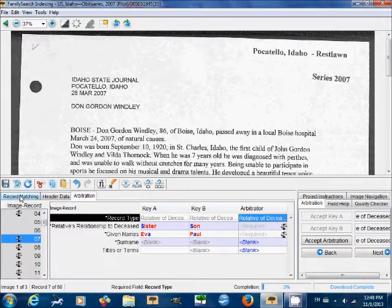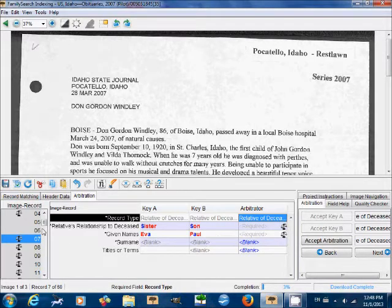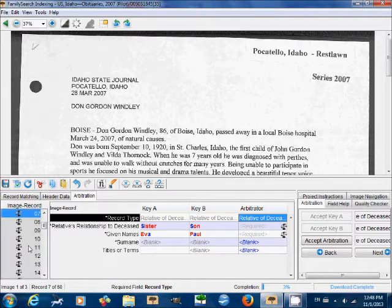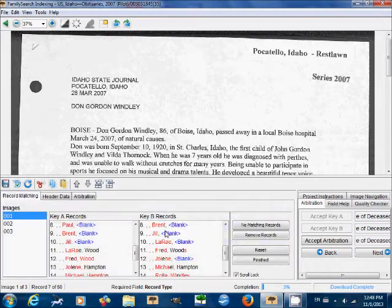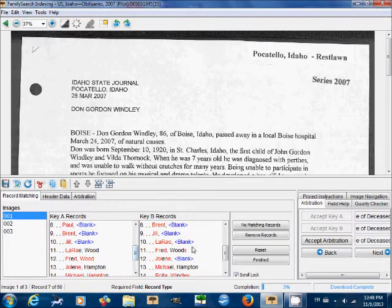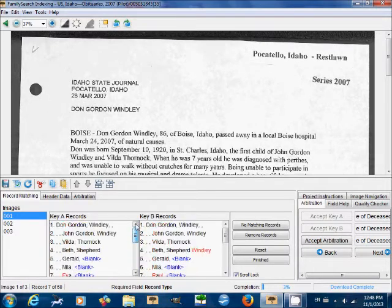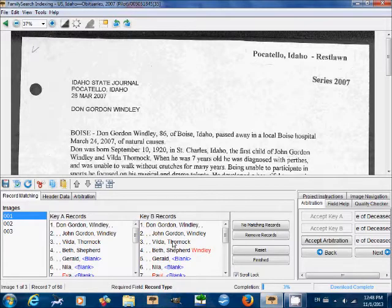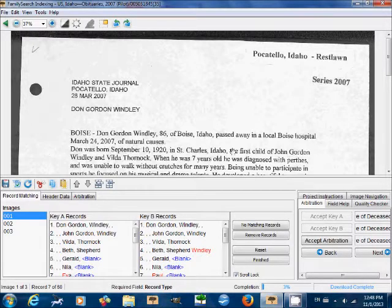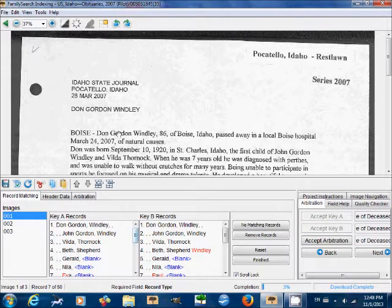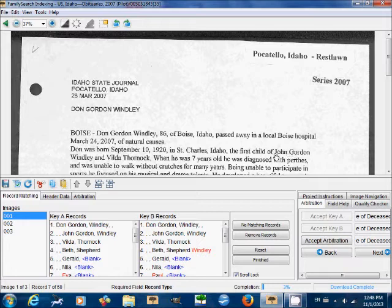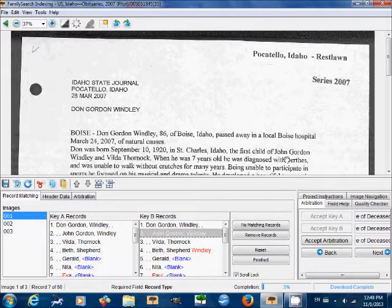So basically we're going to need to add a record in key B for this Eva. This is why record matching is so important, because otherwise you would be penalizing key B for all of these entries, which they possibly have correct, but just because they skipped one. First of all, we're going to make sure that they really did skip one. So we're going to have to look at the document.